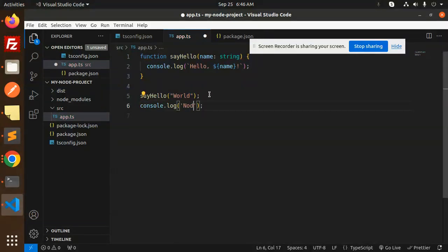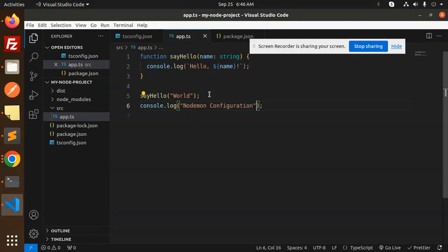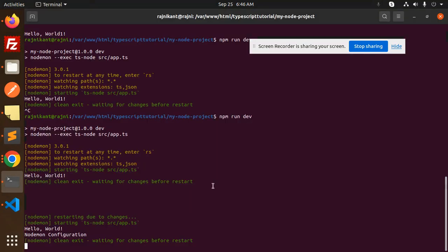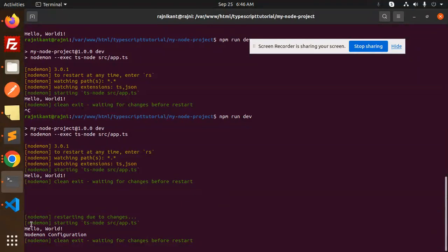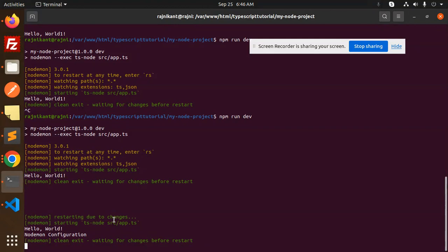Here we will add Nodemon configuration. Save this, and you can see it automatically restarted. The next change automatically reflected over here. So we don't need to restart the server manually, right? It automatically restarts with Nodemon.